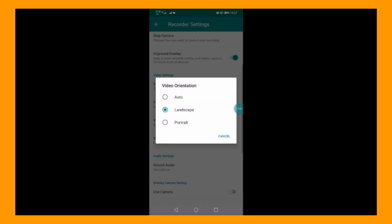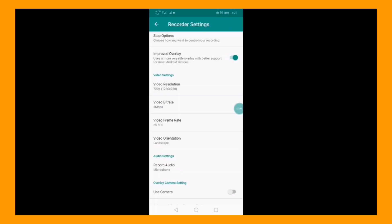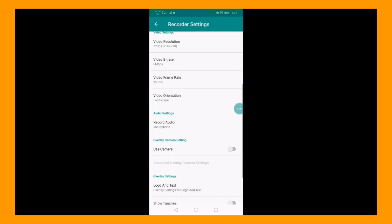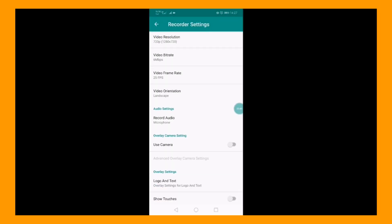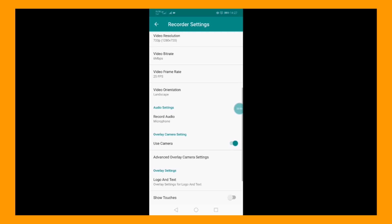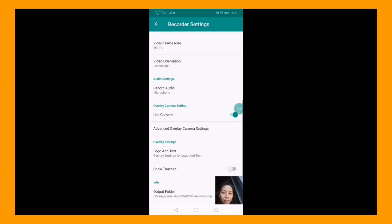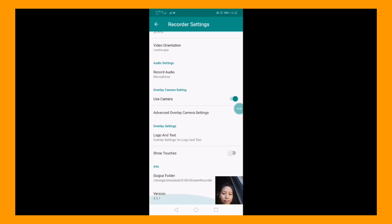The very crucial part of your settings is the overlay camera settings. You should enable it. There — you have it. You can see my face at the bottom of my mobile.